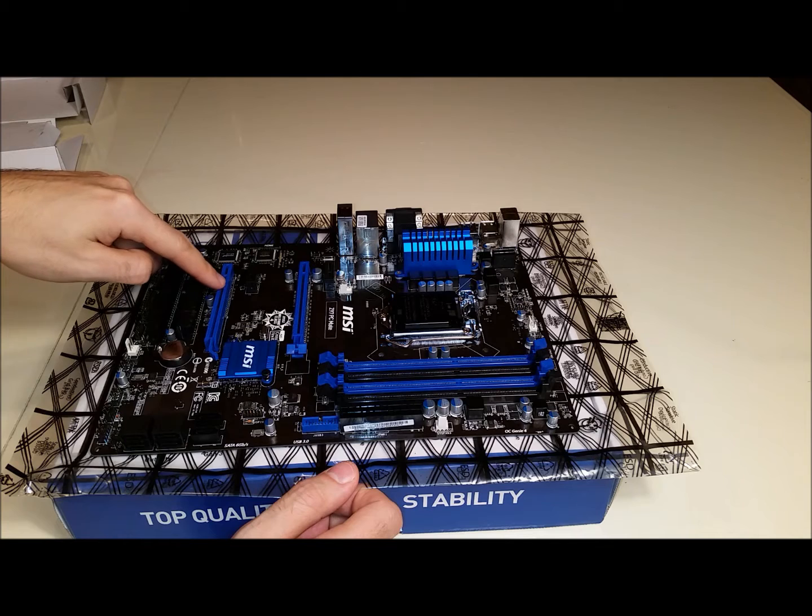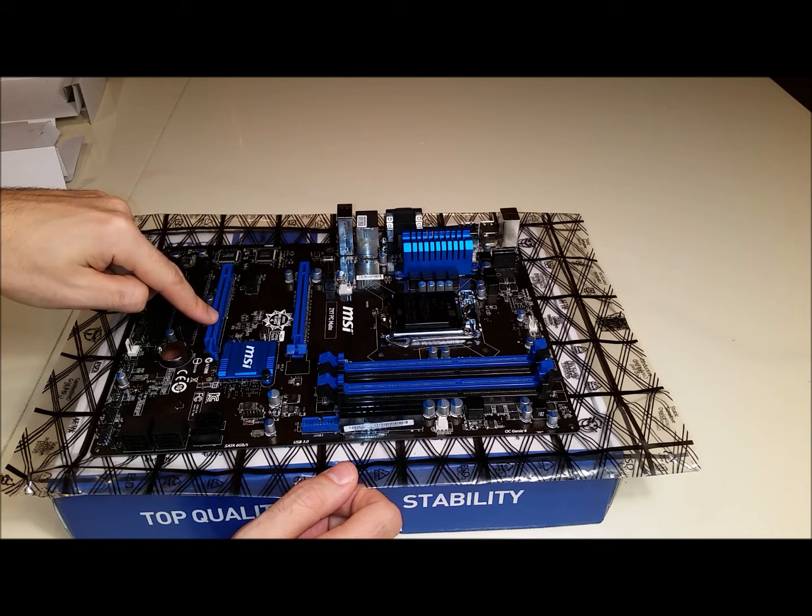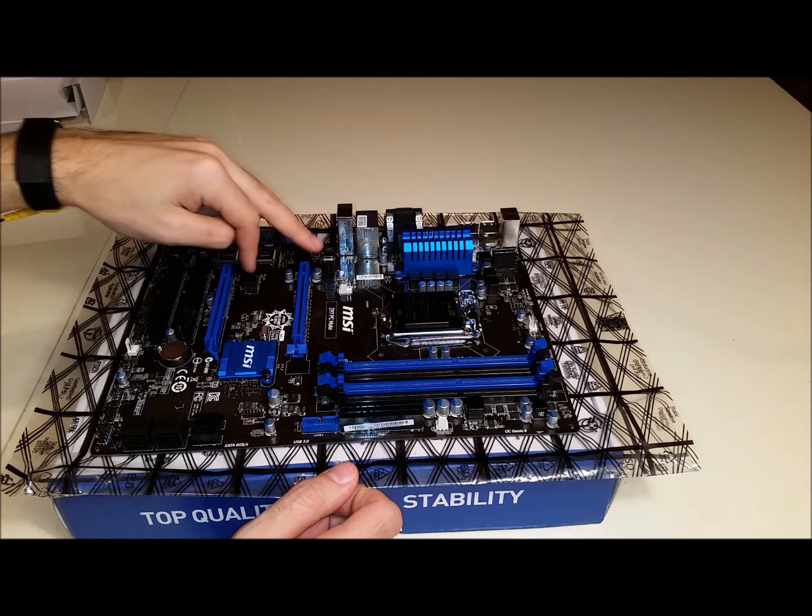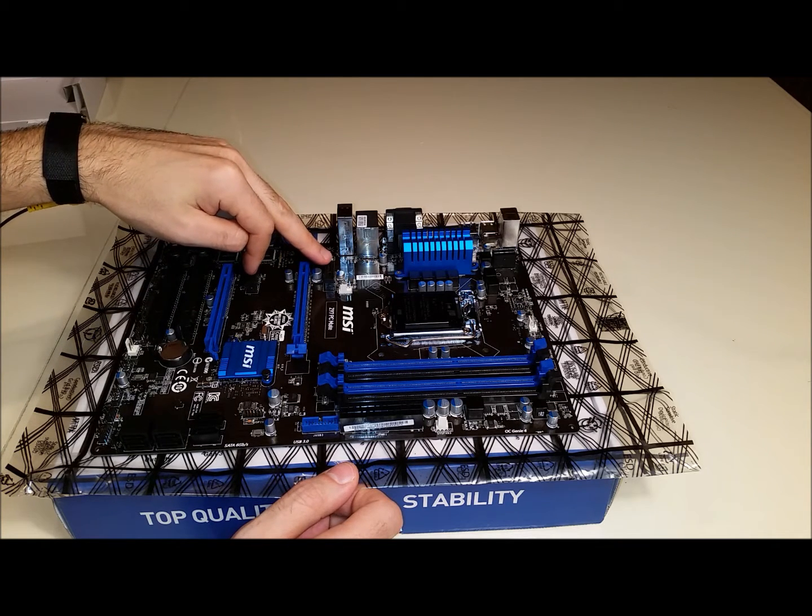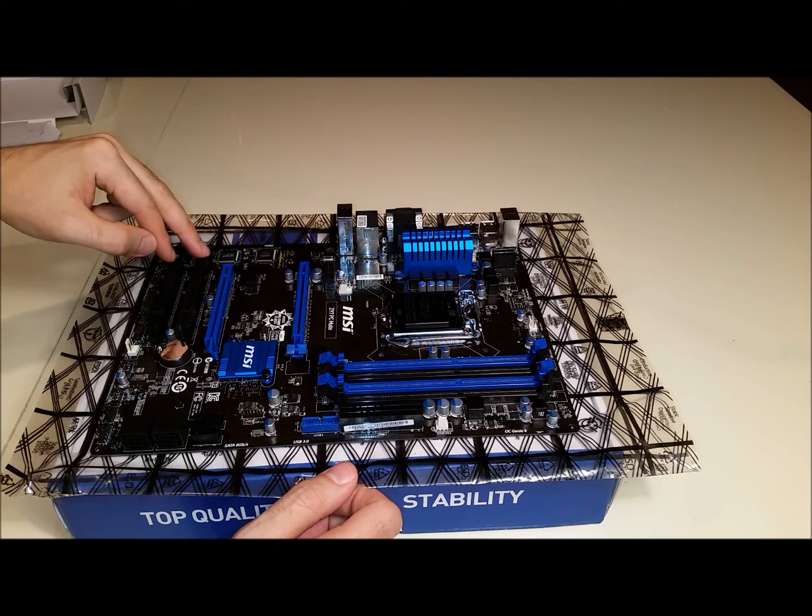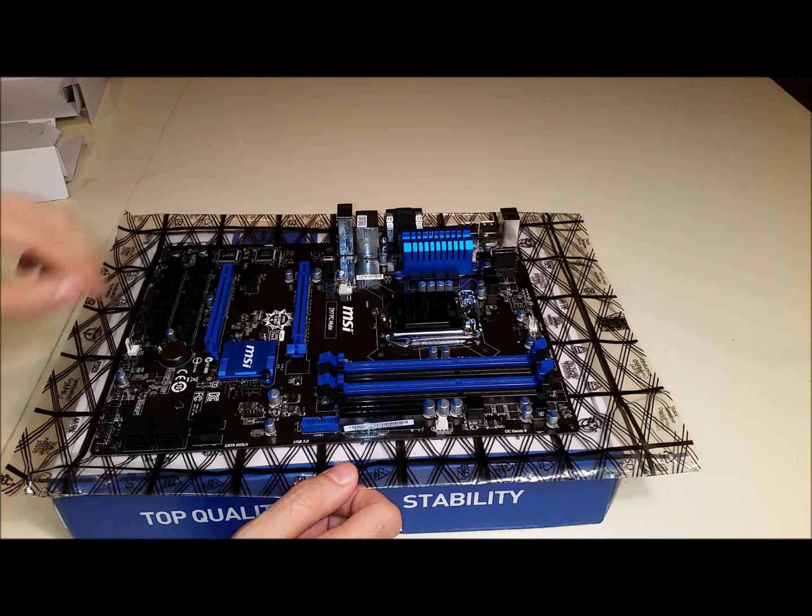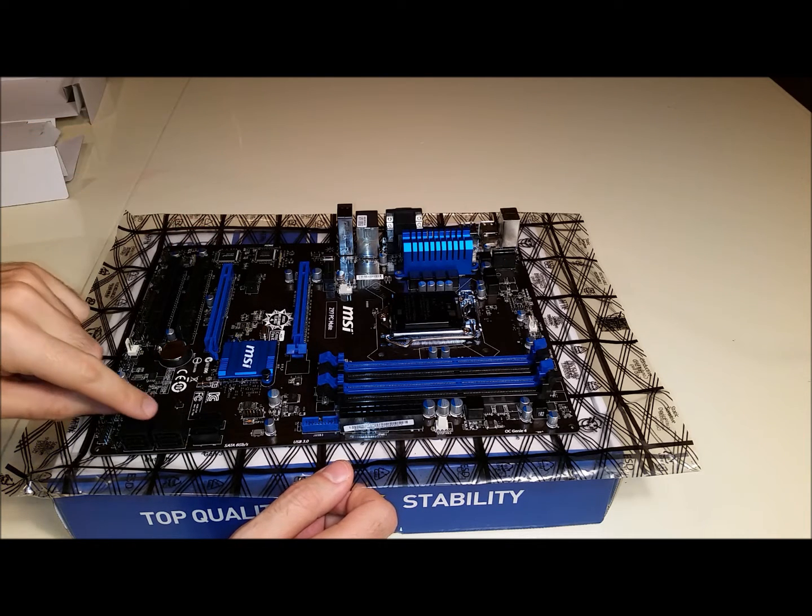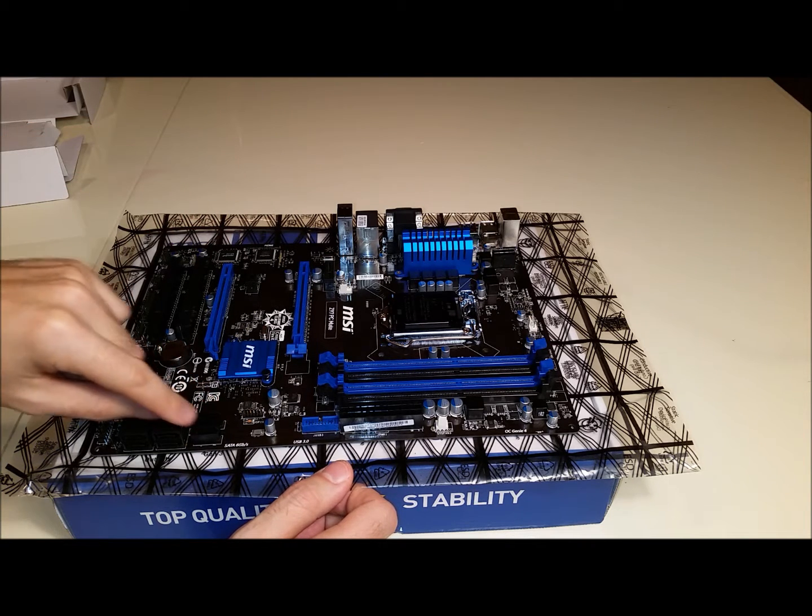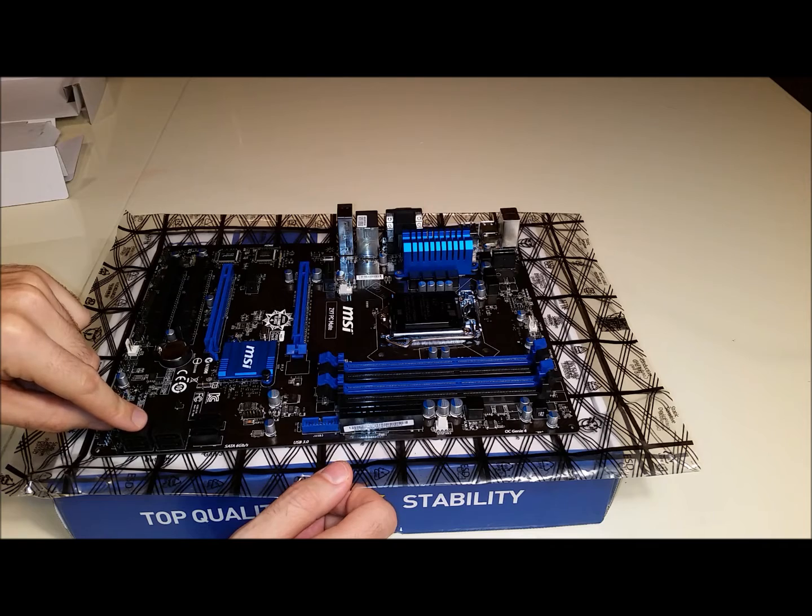And here's a PCIe 2.0 x16 module. Comes with two PCIe x1 modules and two legacy PCI modules. There's room for up to six SATA devices here.